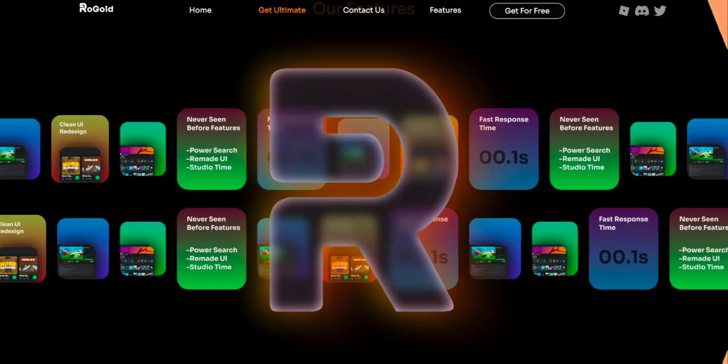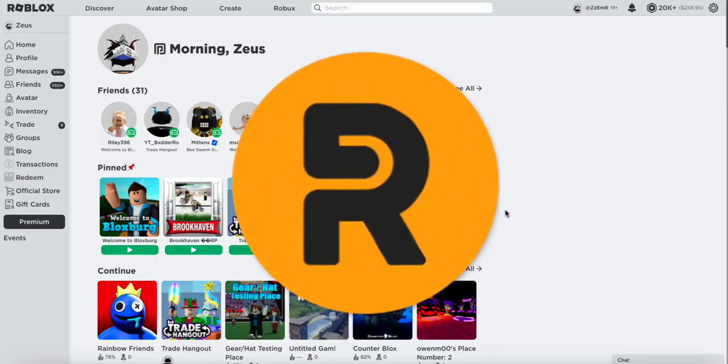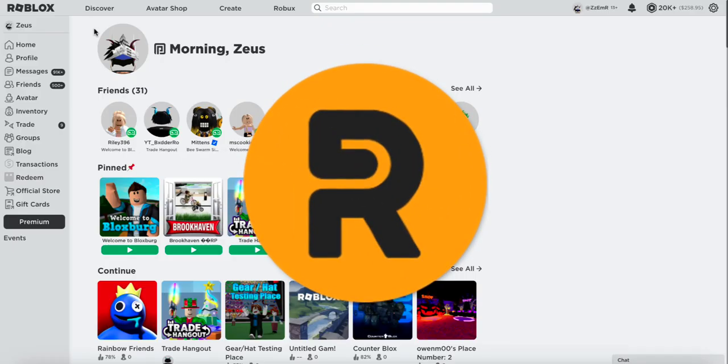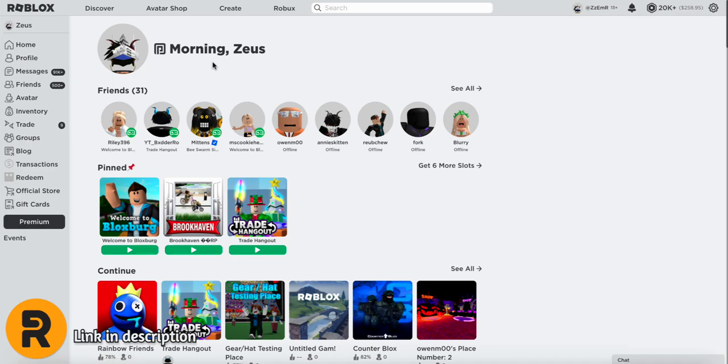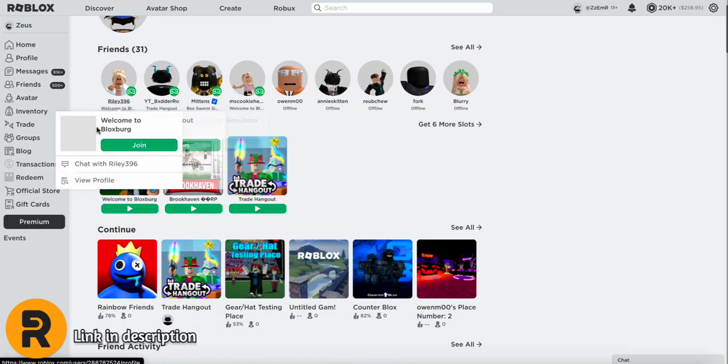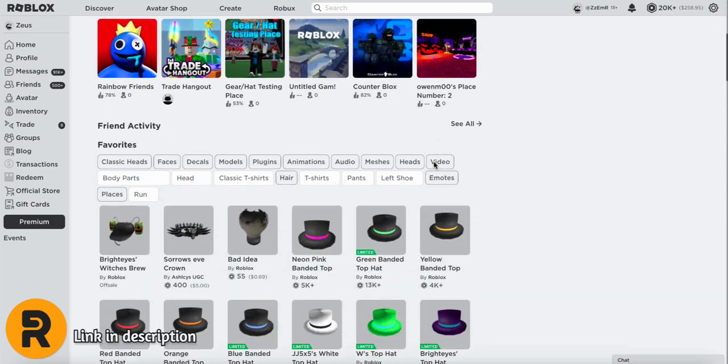Up next is Rogold. You can also download this through the app store. With this extension, you can bring back your avatar and username on the homepage. Down here, you also have pinned games and you can have up to 6 different slots of your favorite games.